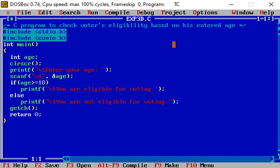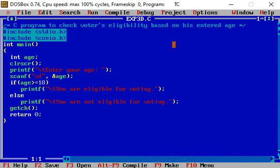In this program, again we include two header files: standard input output dot h and conio dot h, including the preprocessor directive hash include. Then next, int main open and close parenthesis - this is the name of the function.